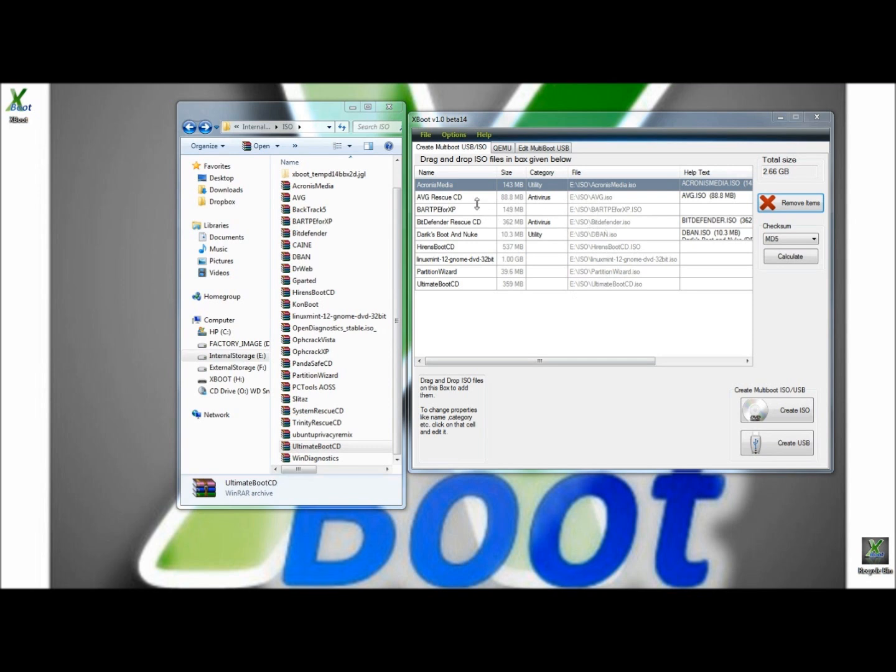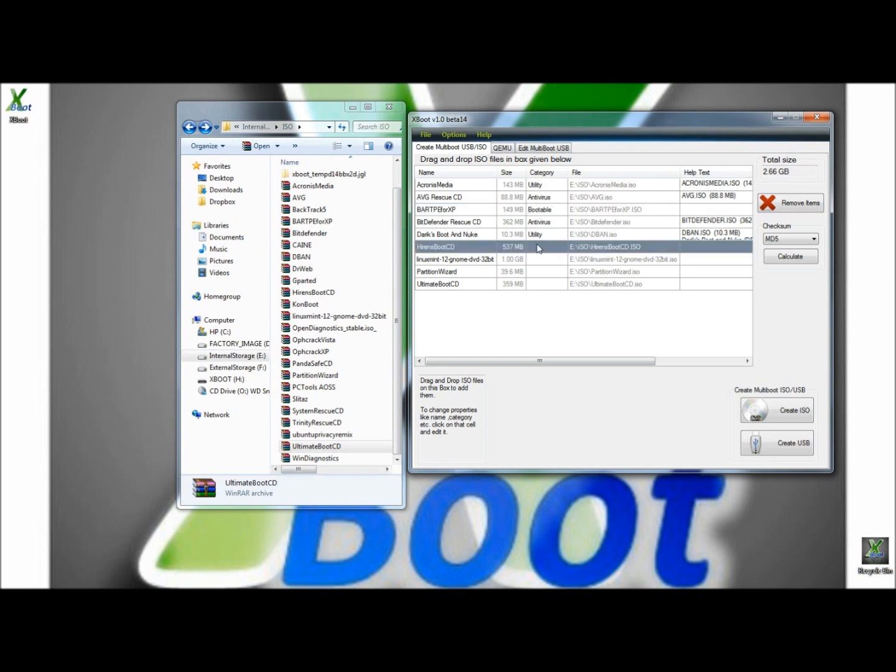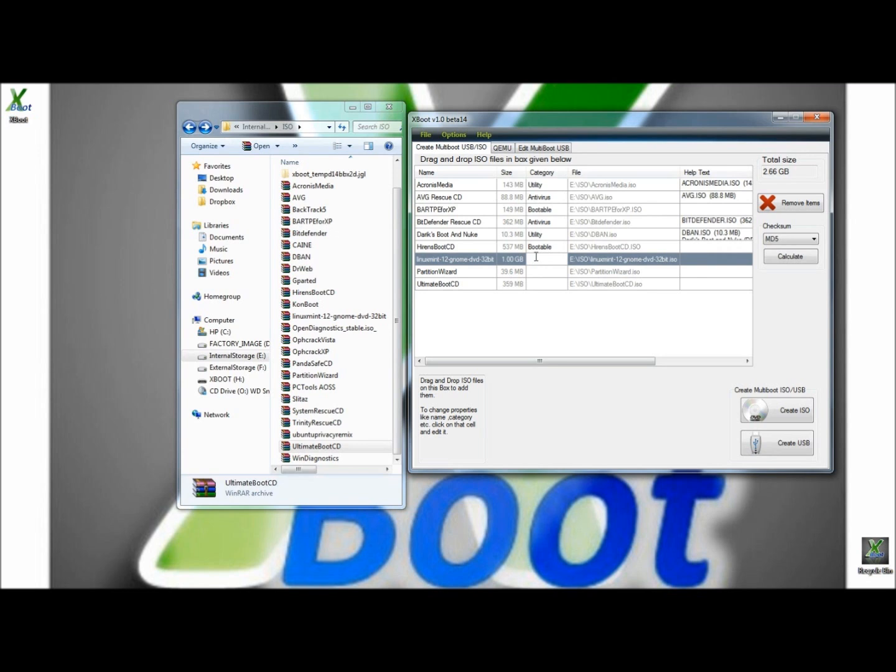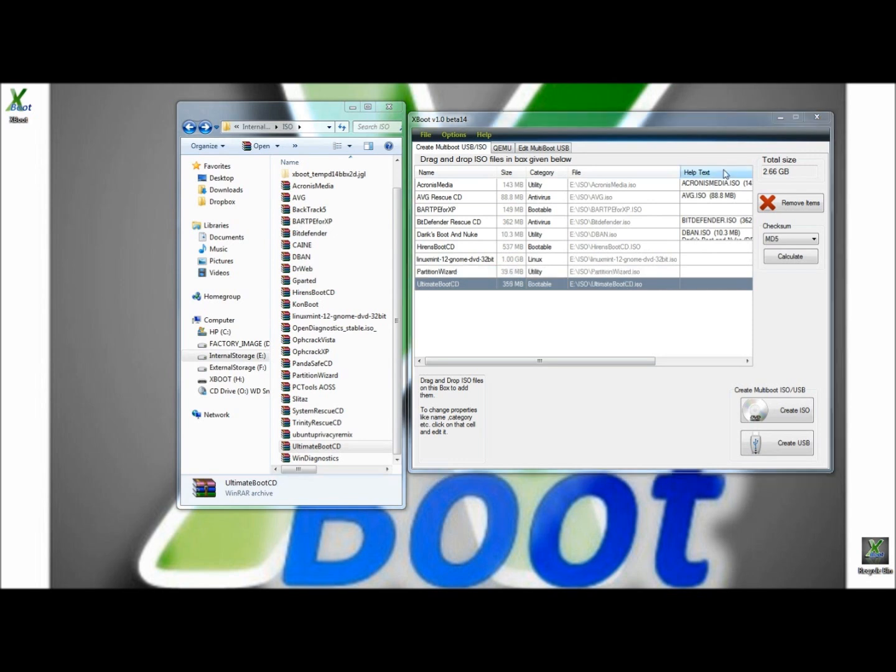Once I get all the ISOs into the interface that I want to use, I'll go through and I'll categorize them. As you can see, AVG here is categorized under Antivirus. So I'm going to categorize BARTPE under Bootable and I'm going to do the same with Hiren's Boot CD. Linux Mint, I'm going to categorize under Linux. Partition Wizard, I'm going to categorize under Utility. And Ultimate Boot CD, I'm going to categorize under Bootable.